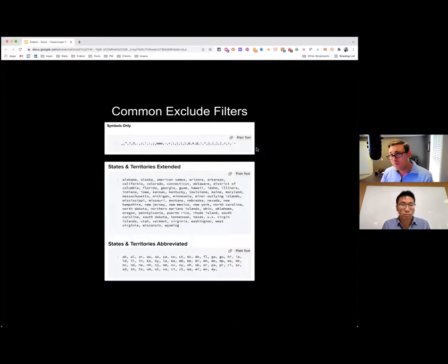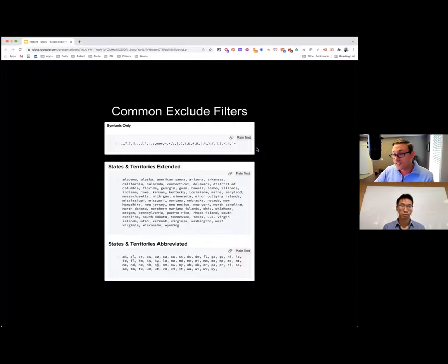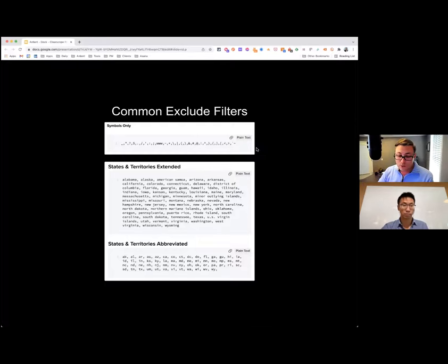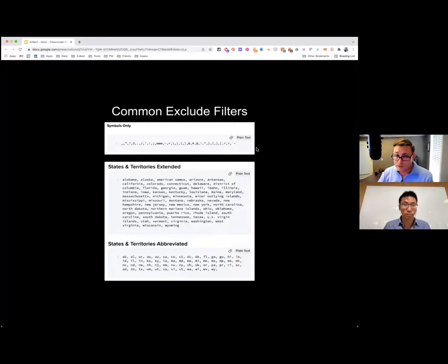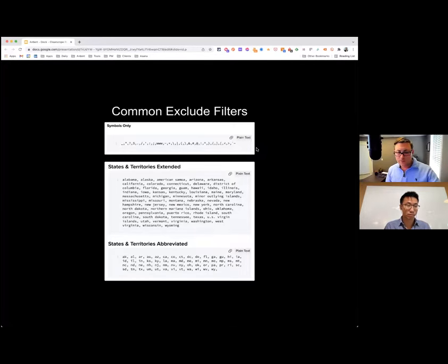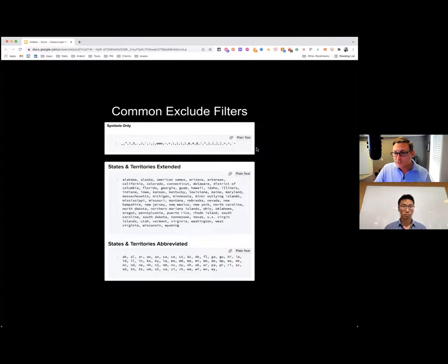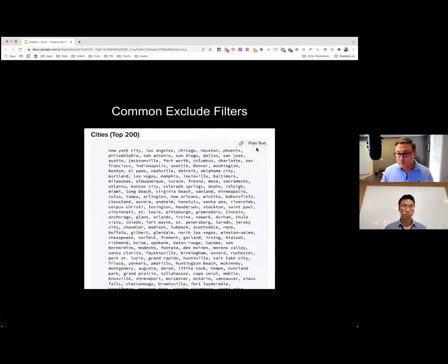We also take the top 200 most populated US cities — you can do more — and exclude those from Ahrefs. Ahrefs has a maximum filter of around 486 or 500 items before it breaks. We exclude cities when we don't want topics related to a specific location. For example, if you're a national brand selling car parts, you'd want to separate local searches. If your strategy includes creating local landing pages, I'd look at those in two separate contexts.